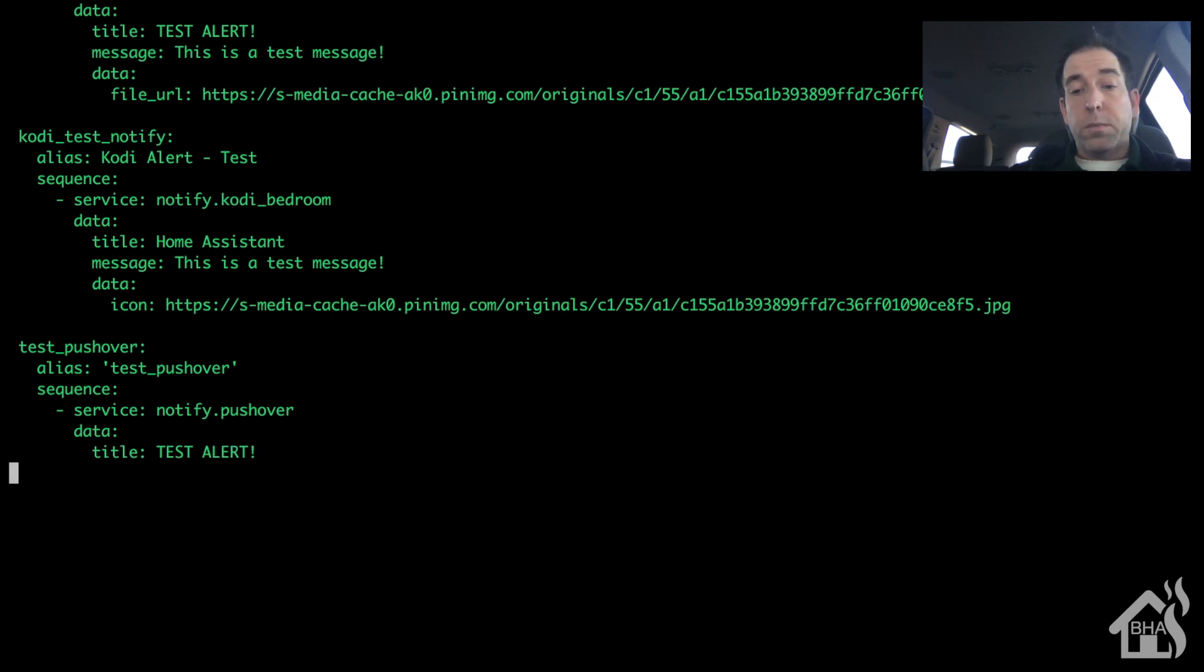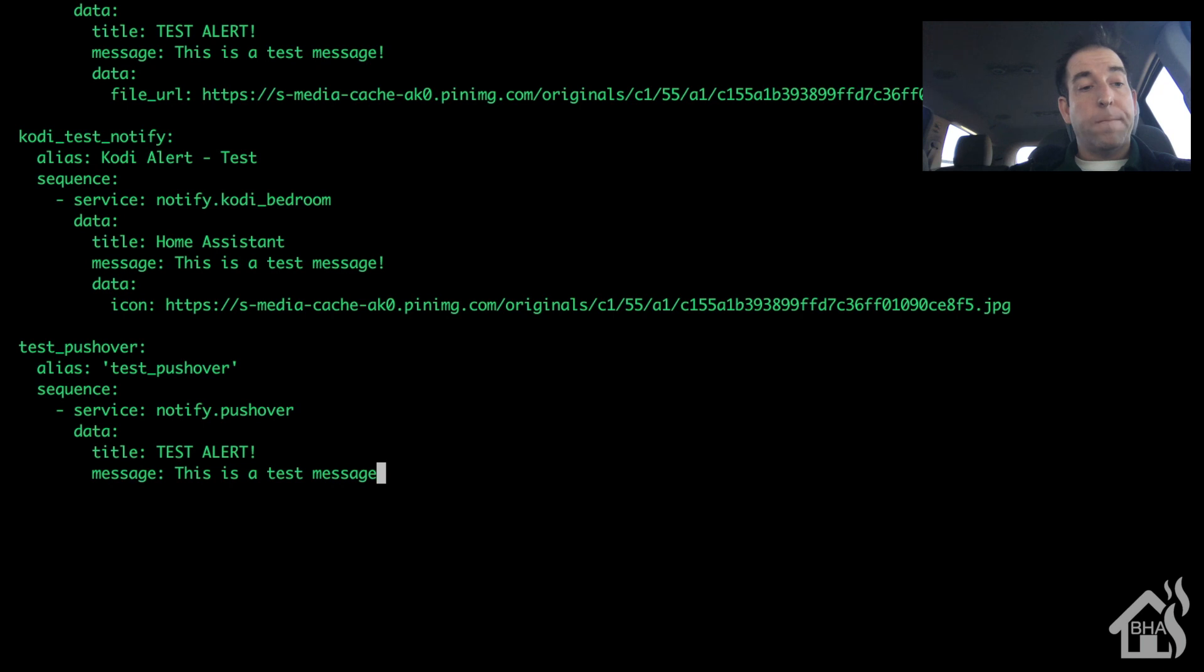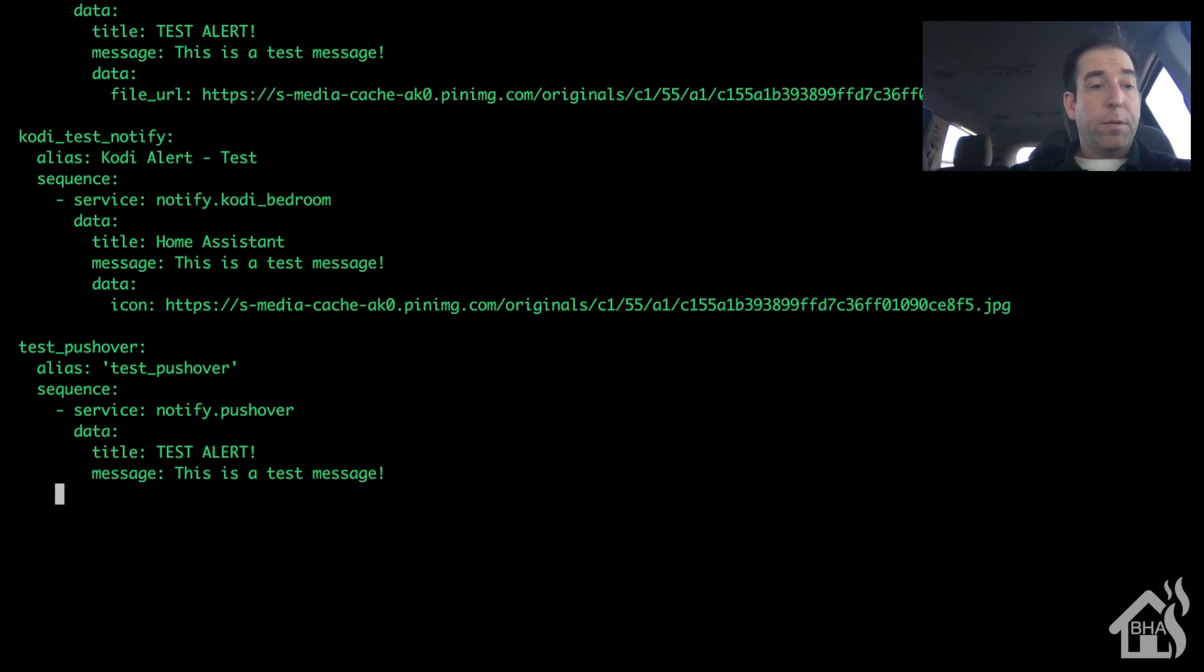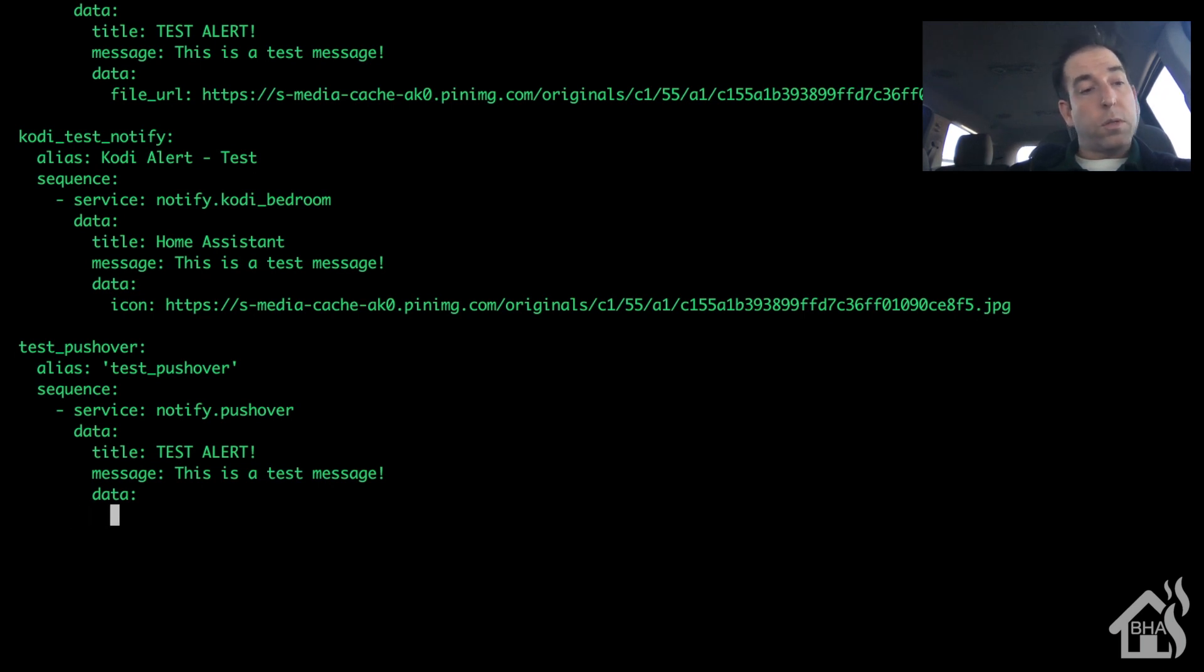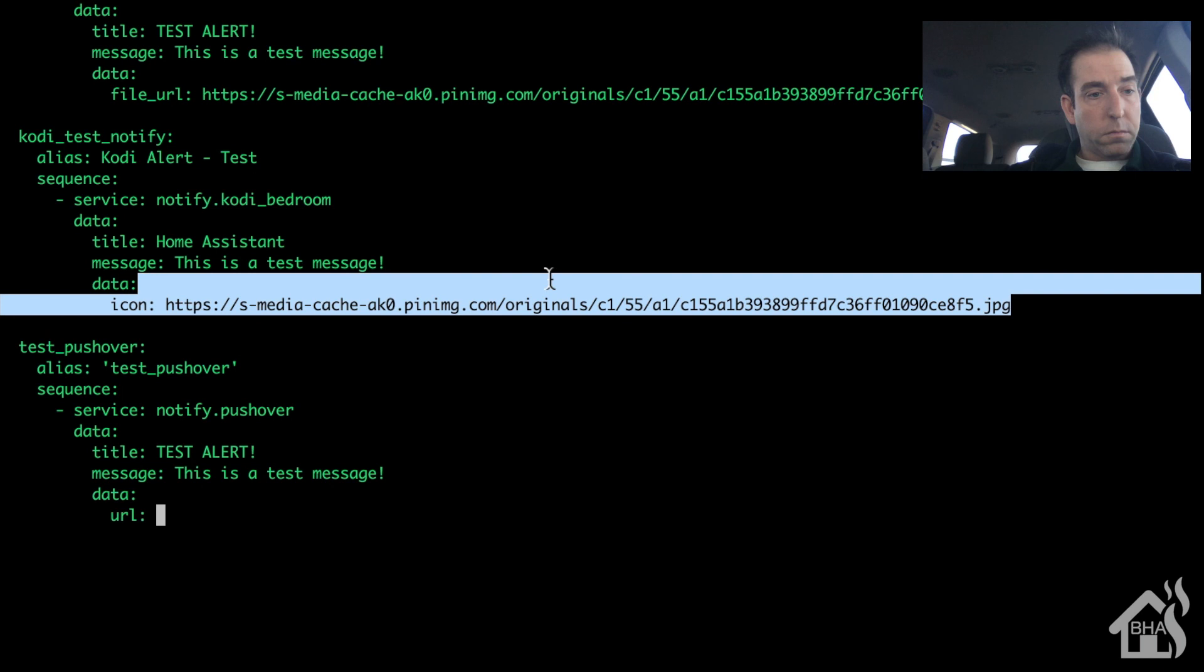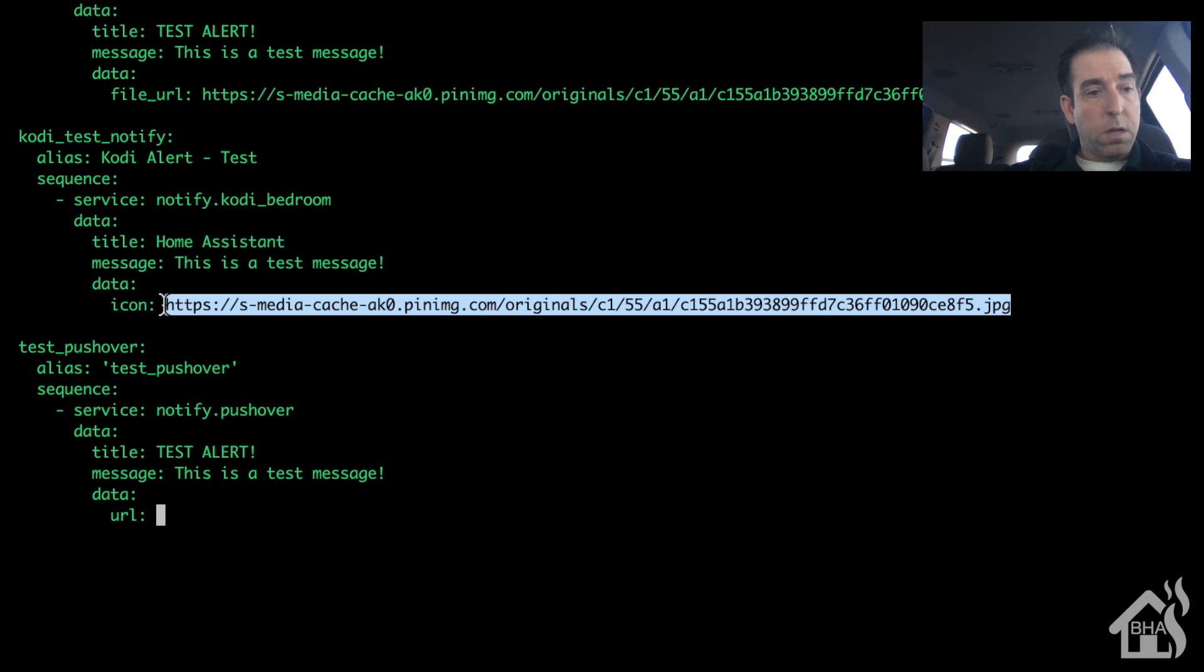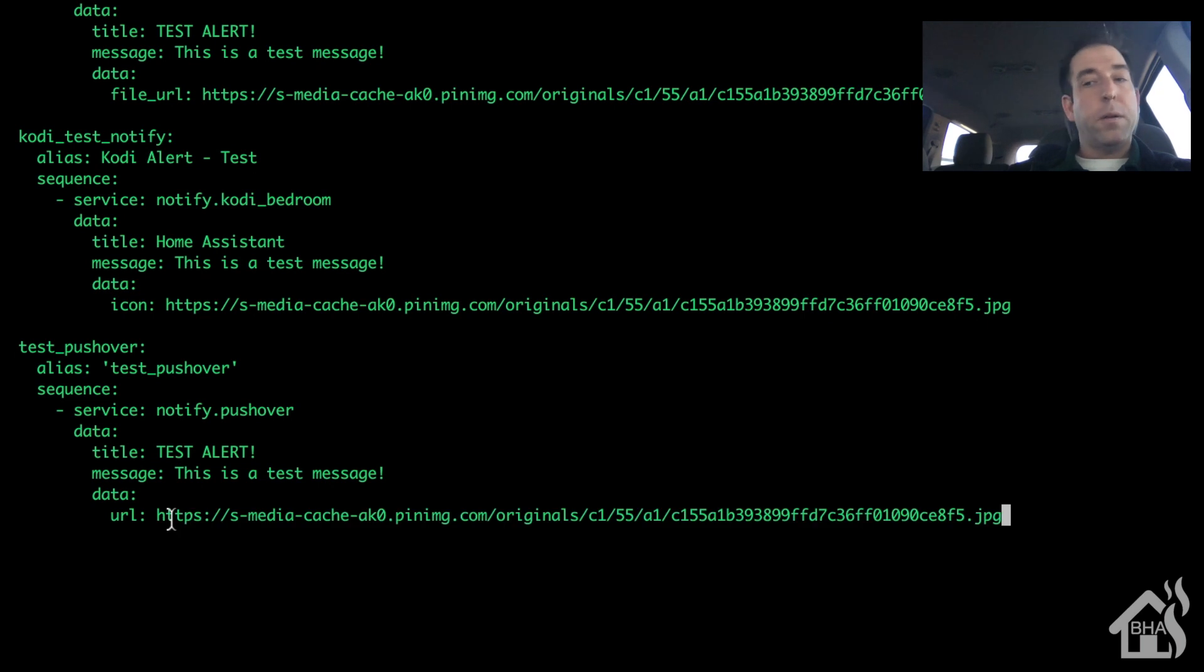Data - I'm going to give it a title. What are we going to say? Test alert. Message, I'm going to say 'This is a test message.' And because I always like to send images with my alerts and notifications, I'm going to add an image down here at the bottom. It's the same one I always use, so we'll just put the URL and then I'm going to paste in from up above.